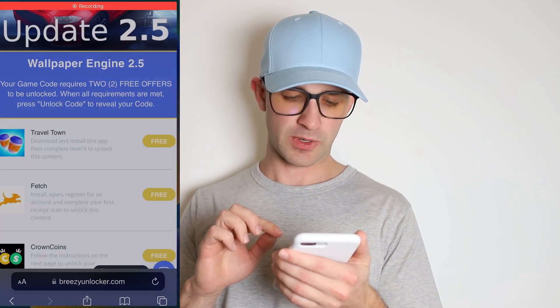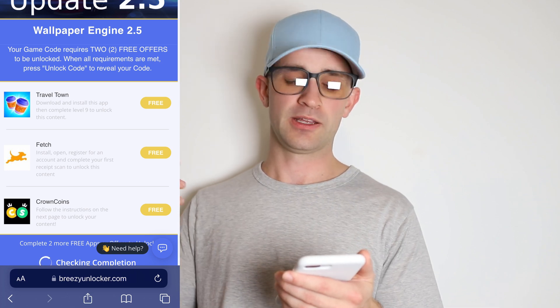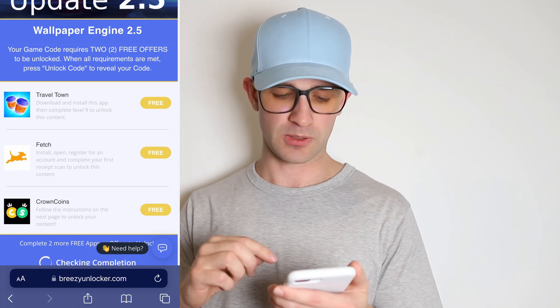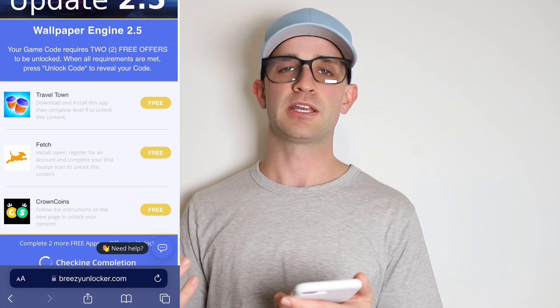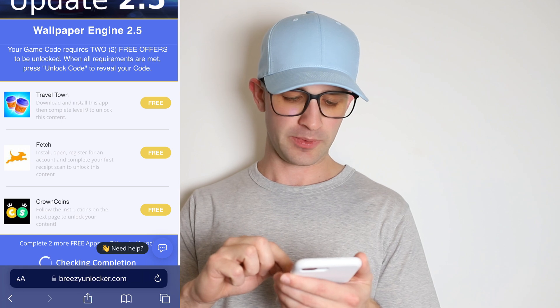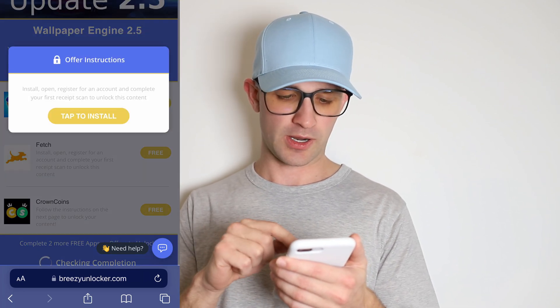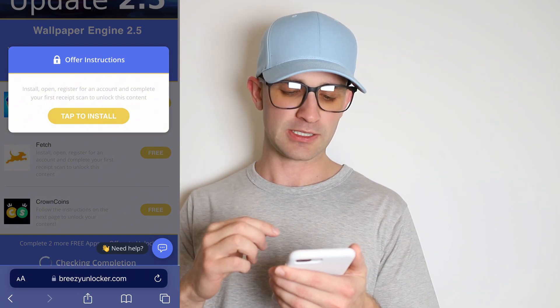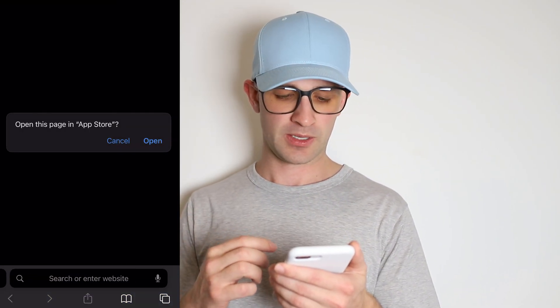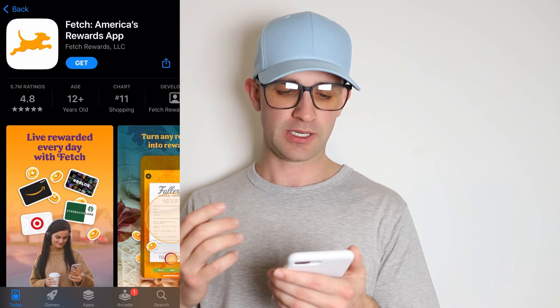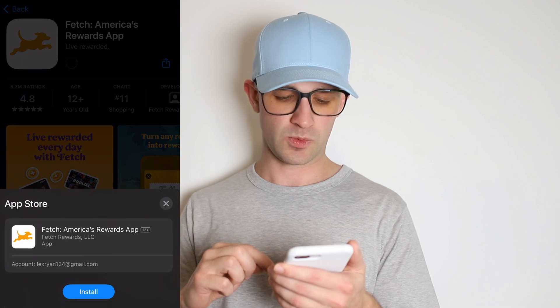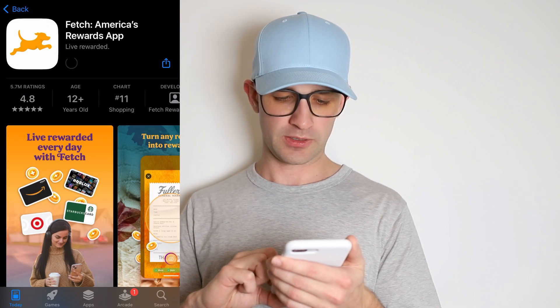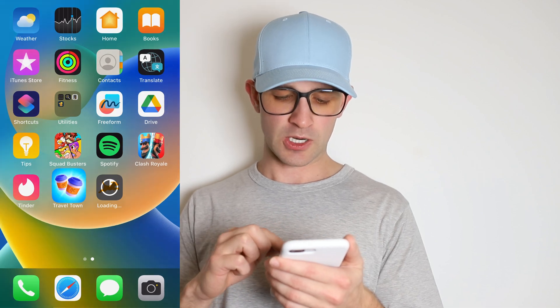I also just want to say that this list might look different for you guys — these apps are changing all the time. You might see a different list, but basically you just want to find the ones that will take you the least amount of time. For this next one I'll choose Fetch — it says I've got to make an account and complete my first receipt scan. That's super easy, it's totally free, it's a real app. So I'm going to press 'get' on this one as well and start working on Travel Town. I'd imagine this will take me about 10 or 15 minutes to get to level nine.